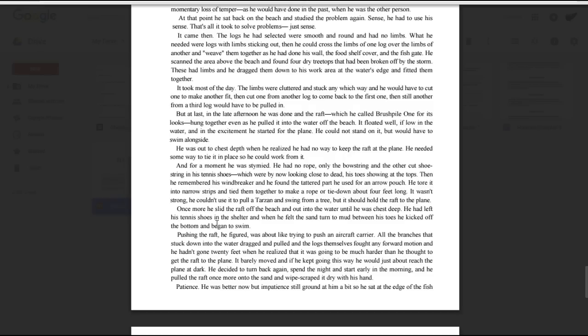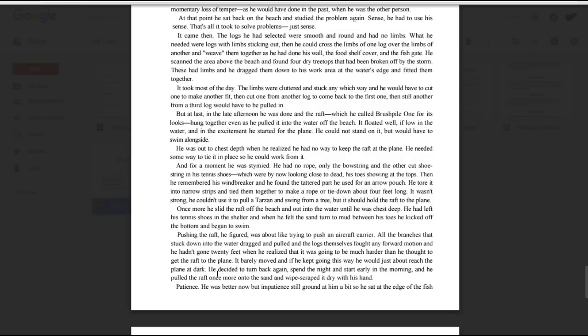Once more he slid the raft off the beach and out into the water until he was chest deep. He had left his tennis shoes in the shelter, and when he felt the sand turn to mud between his toes, he kicked off the bottom and began to swim. Pushing the raft, he figured, was about like trying to push an aircraft carrier. All the branches that stuck down into the water dragged and pulled, and the logs themselves fought any forward motion. He hadn't gone twenty feet when he realized that it was going to be much harder than he thought to get the raft to the plane. It barely moved, and if he kept going this way, he would just about reach the plane at dark. He decided to turn back again, spend the night and start early in the morning, and he pulled the raft once more onto the sand, and wiped, scraped it dry with his hands.